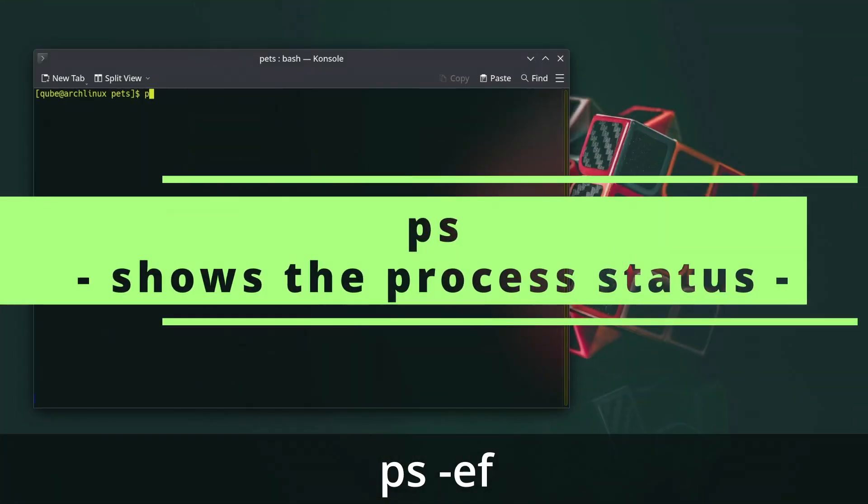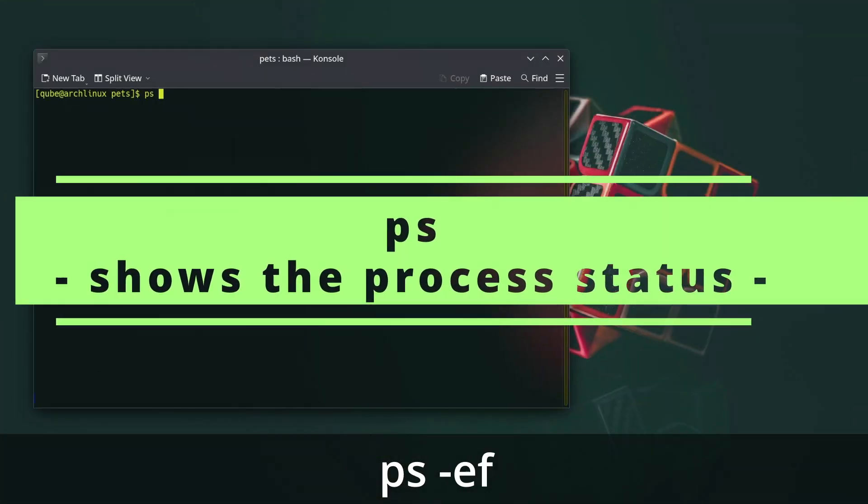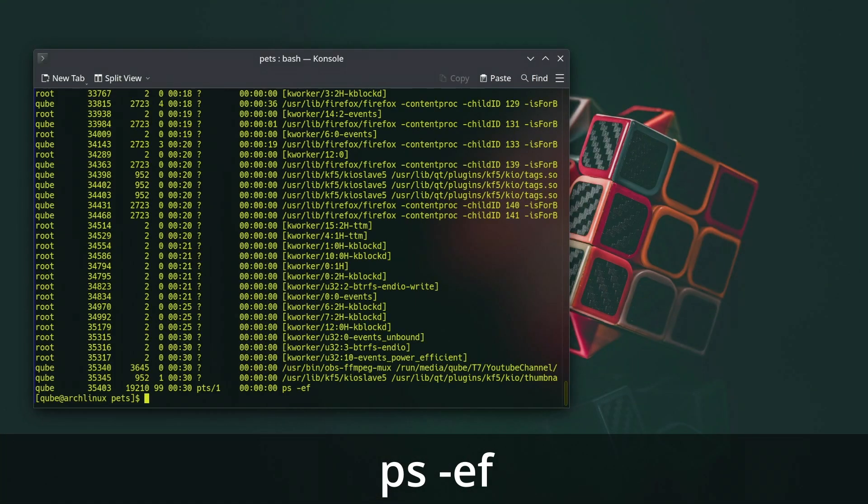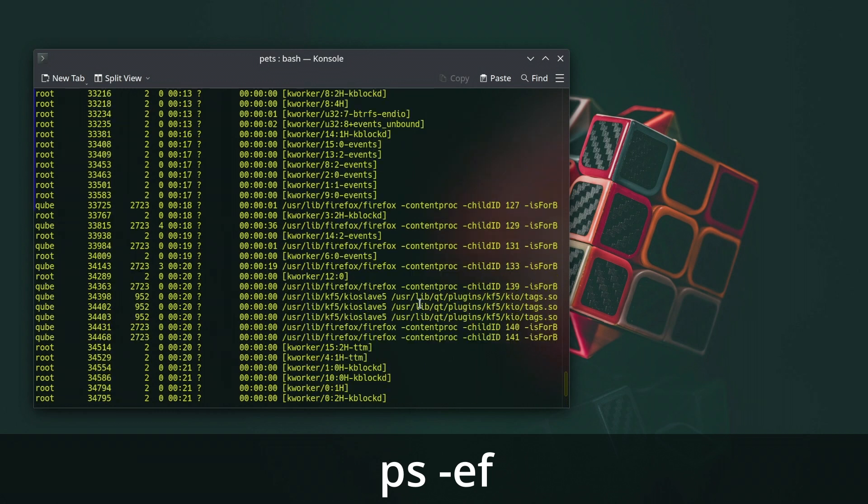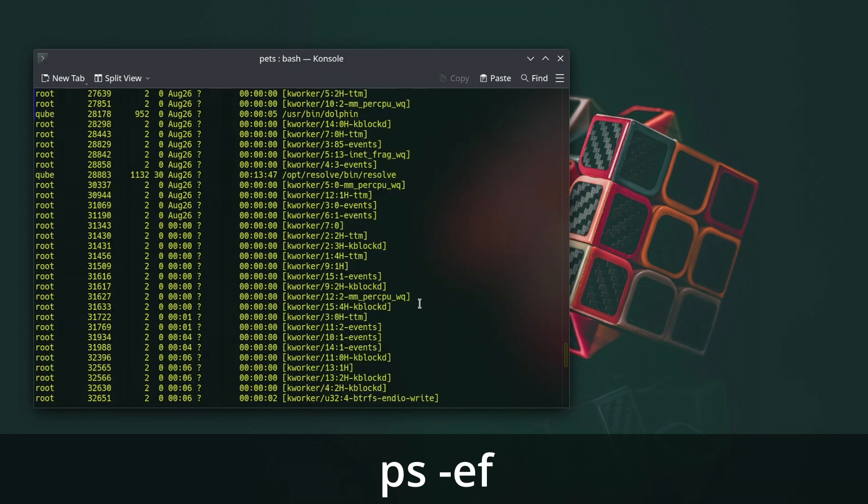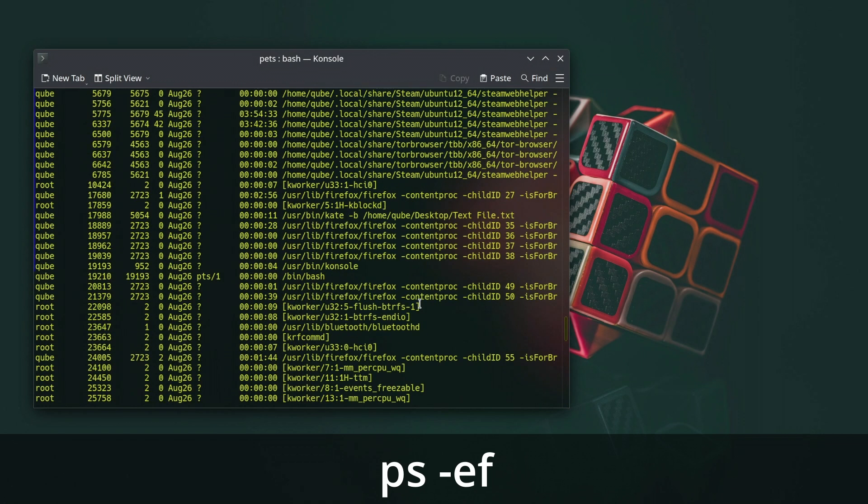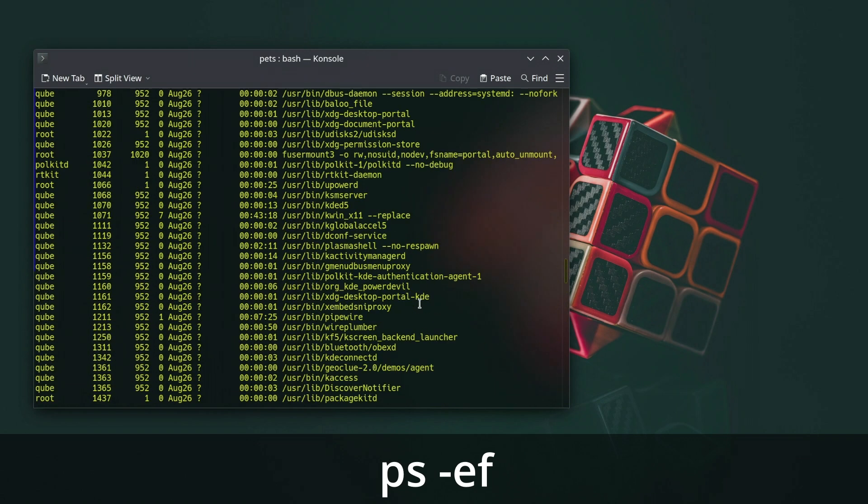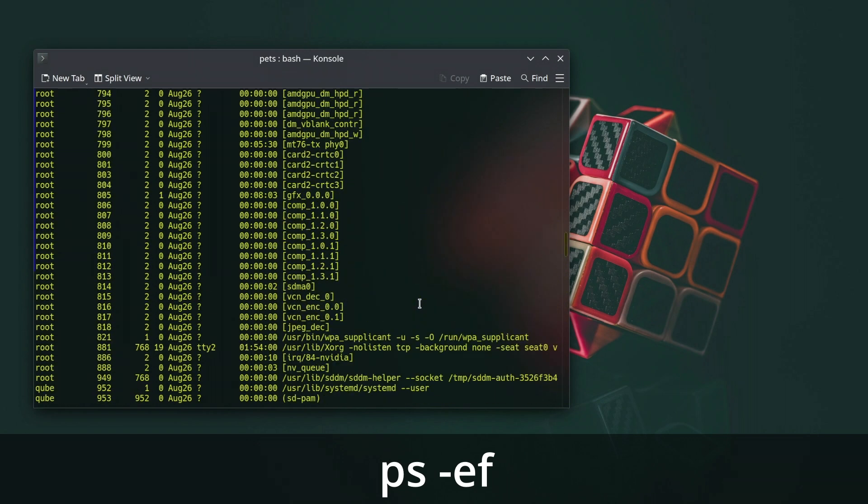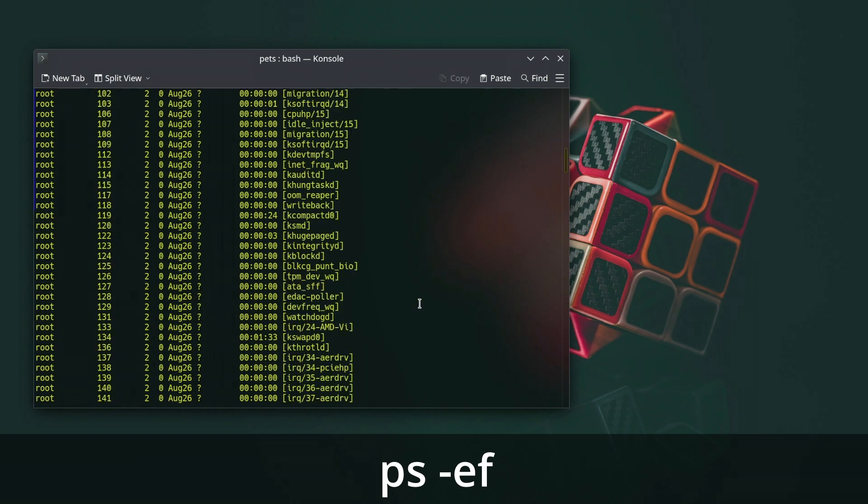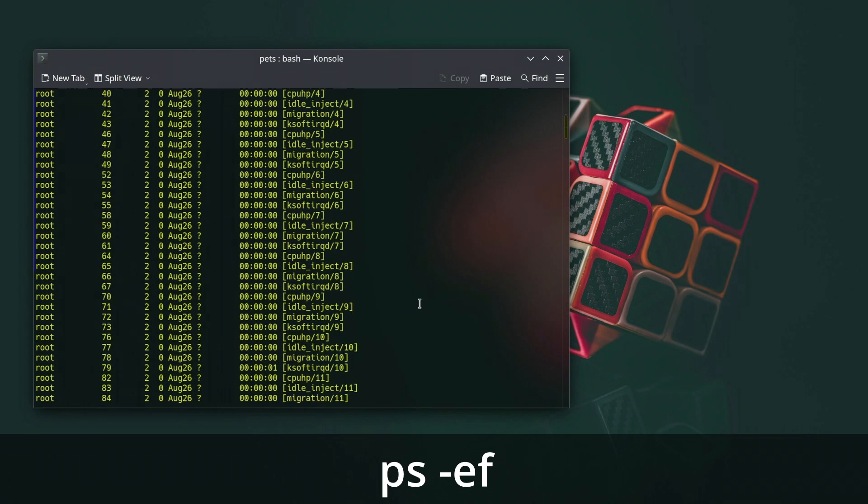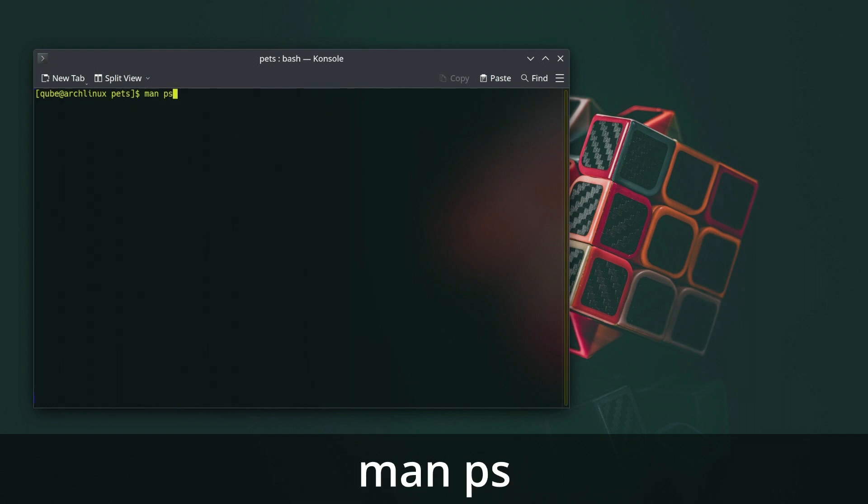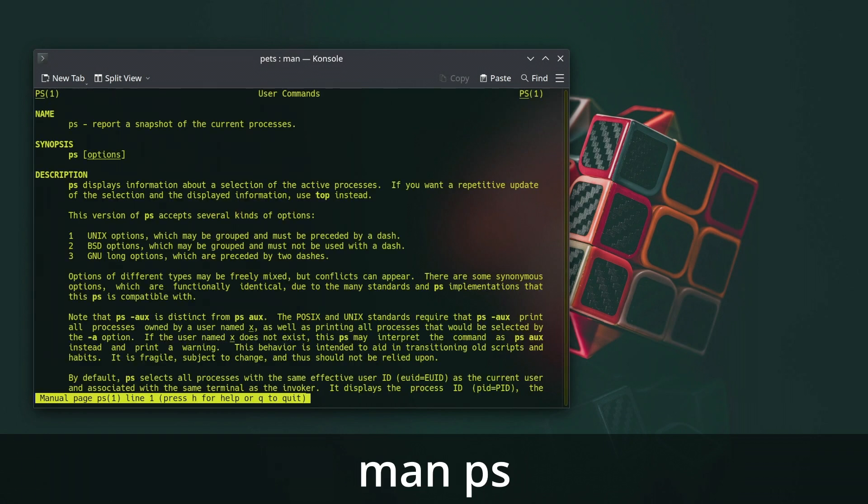The ps command in Linux is used to display information about the currently running processes on your system. It provides a snapshot of the processes that are active at the moment you run the command. The ps command can be used with various options to customize the output according to your needs. Use the man command to see all the arguments you can use with ps.